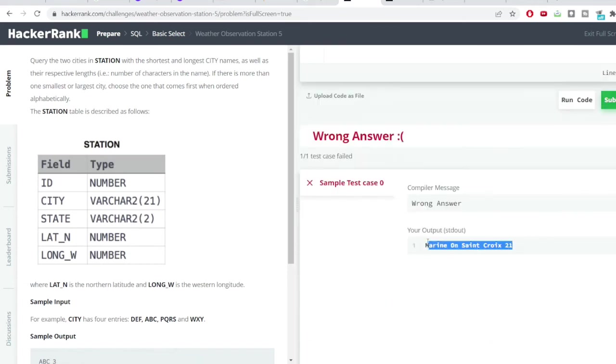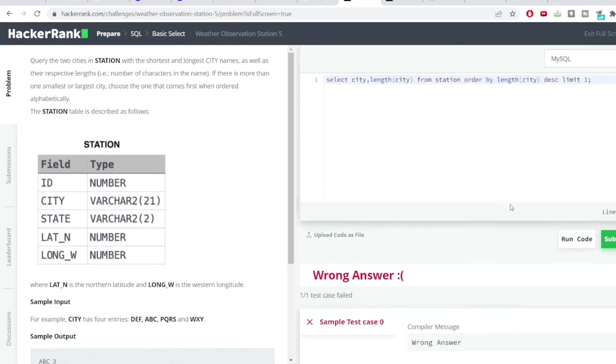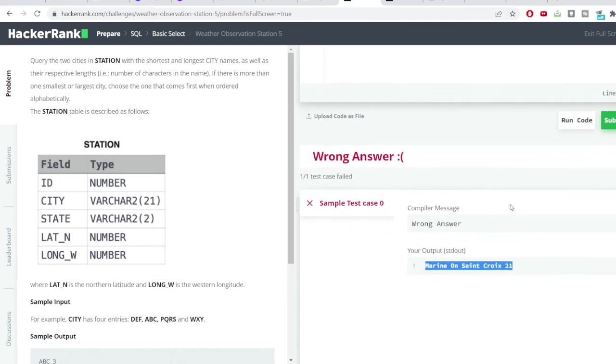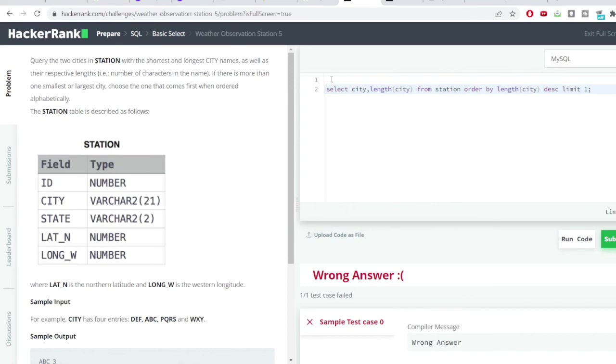Similarly, we want to do this on the city which has the smallest number of characters. So what we'll do is just copy this particular thing and instead of descending I'll write ascending. That will do the thing.